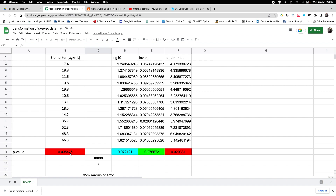Therefore we could not use any calculations based on a normal distributed population. However, we found that we can transform the raw data into a dataset that could indeed be drawn from a normally distributed population by carrying out a log transformation. We took the raw data log 10, or the inverse of the raw data, and both transformations give us a p-value for the Shapiro-Wilk test indicating that the transformed data could potentially be drawn from a normally distributed population.